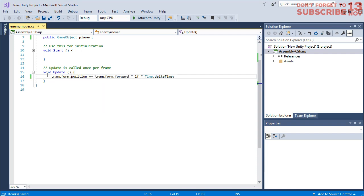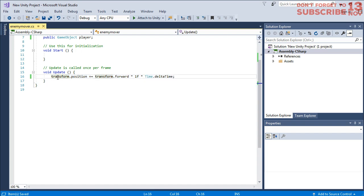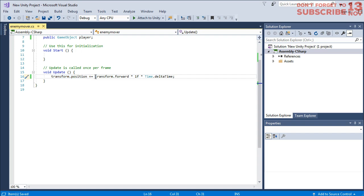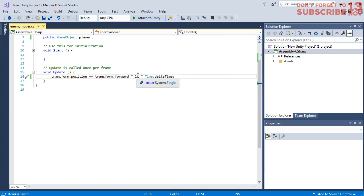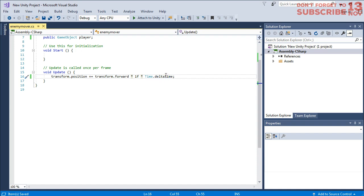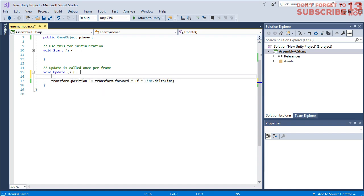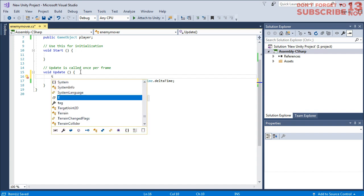So in this line of code we are going to tell the computer to move the position of the enemy, to modify the value of the transform.position to be moved toward forward by one float per time.deltaTime. But before this line of code we need to add another line.